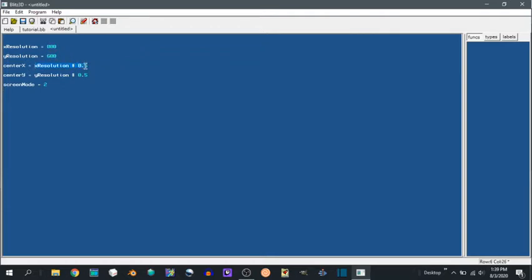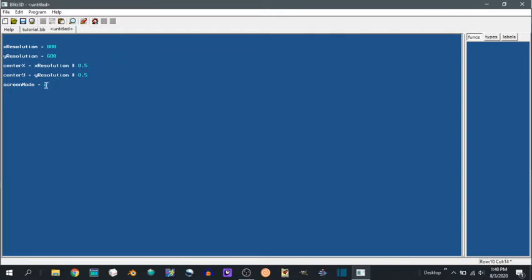On the center, X is X resolution times 0.5. So we do multiplication because multiplication is faster than division for computers. So the center X is 800 times 0.5, 400. Y resolution center is going to be 300 and the screen mode is 2.